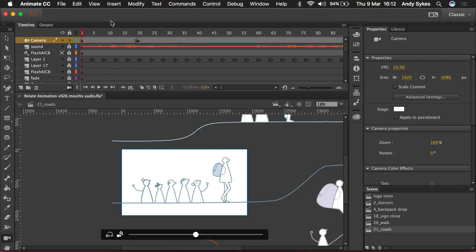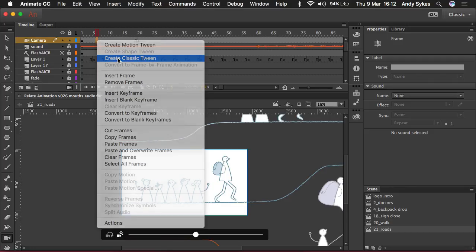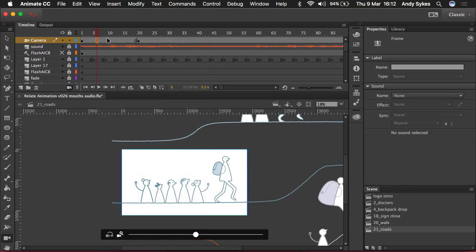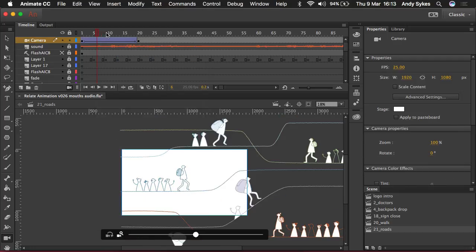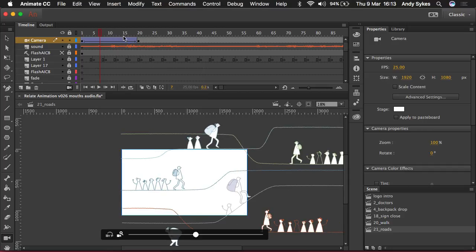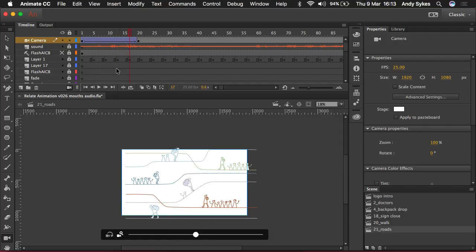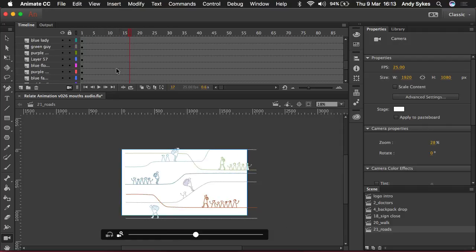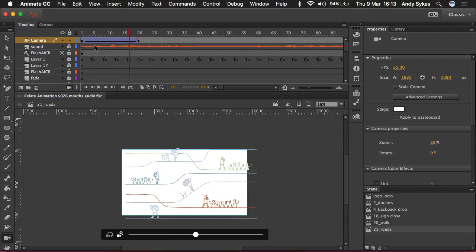And we haven't got any animation yet. The cool thing about the camera layer is you can just use a normal classic tween. So I'm going to right click, create a classic tween. And now we get motion, just like we did before, but instead of having layers and layers and layers of keyframes and classic tweens, we've just got one up here on our camera layer.